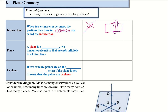So a plane is a surface — a two-dimensional surface that extends infinitely in all directions. I can draw a plane like such, and you can really draw it any which way.